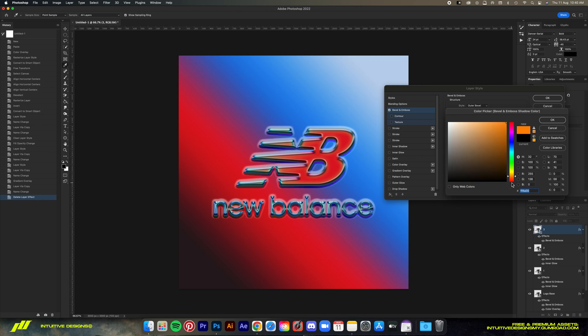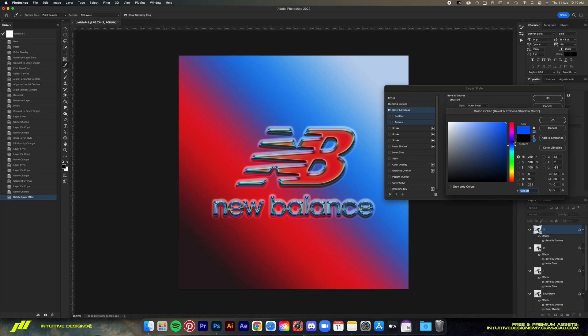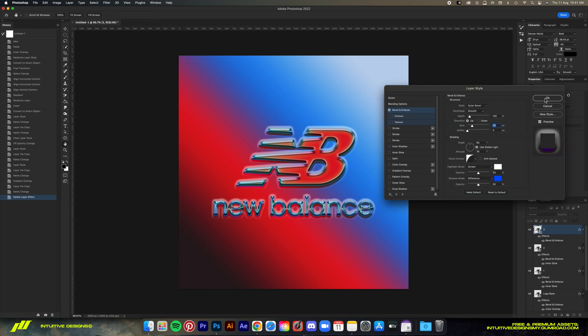This one depends on you guys, so just choose one that you like best. You can see that there's a lot of choices that you can use. There's no right or wrong for this, but for me I'm just gonna go with this one and just hit OK.